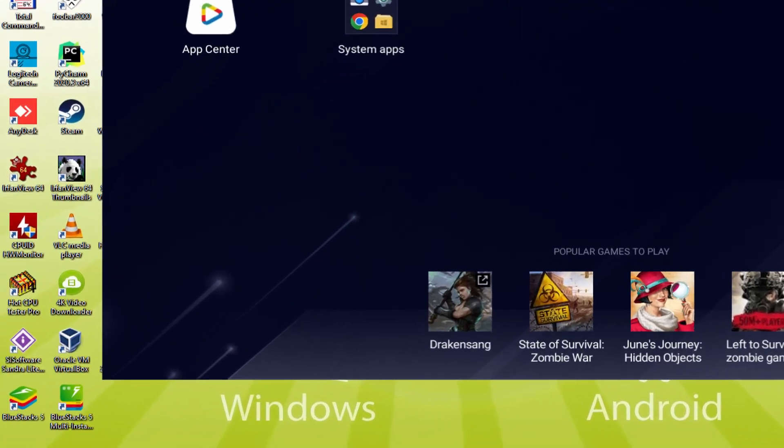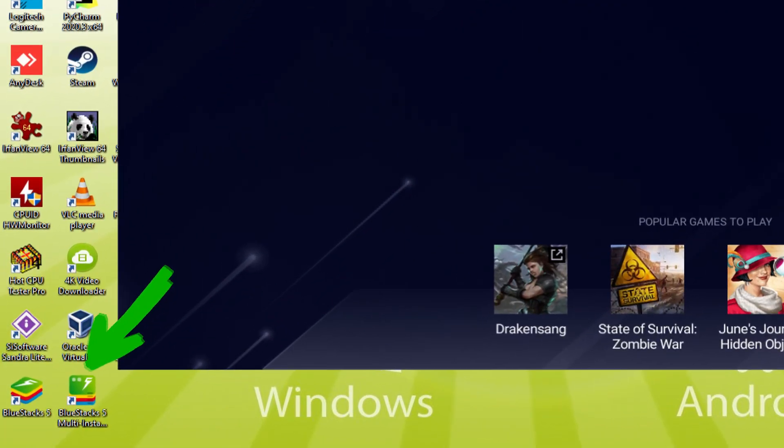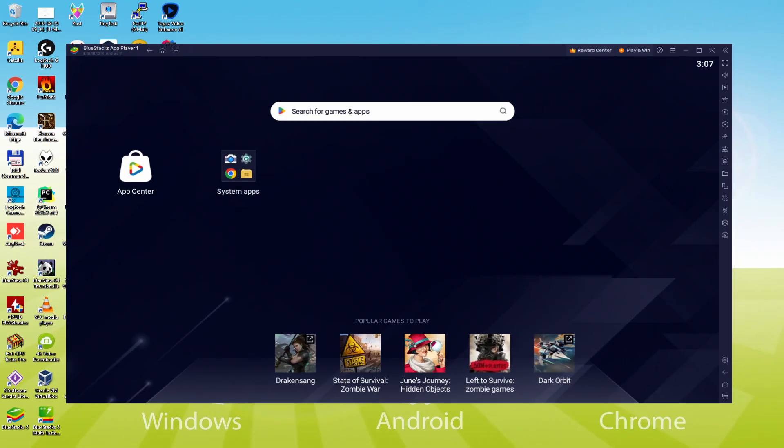The BlueStacks Multi-Instance icon allows you to launch multiple emulator instances. And with BlueStacks 5's new improved Multi-Instance Manager in Ecomode, players can run more game instances faster and with less lag.